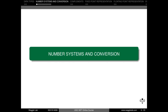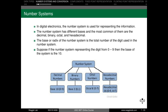Let's start with number systems and conversion. What is a number system? As the name suggests, a number system is a system used to represent numbers. In this lecture we will learn about the various types of number systems and how to convert from one number system to another. In digital electronics, the number system is used for representing information. The number system has different bases, and the most common are decimal, binary, octal, and hexadecimal. The base or radix of a number system is the total number of digits used in that number system.